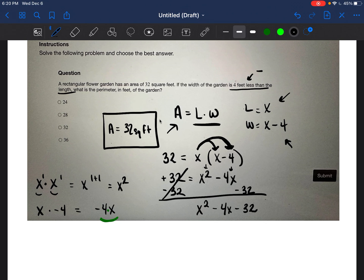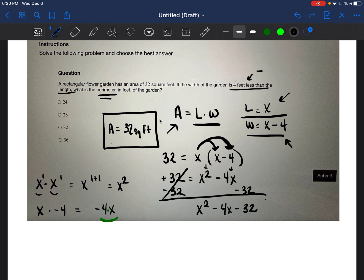So now we have X squared minus four X minus 32. The goal is to find what X is equal to, because if we know X we know the length, and if we know the length we can figure out the width. And if we know both the length and the width, we can find the perimeter — which is what the question is asking.